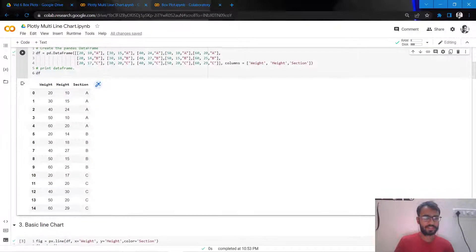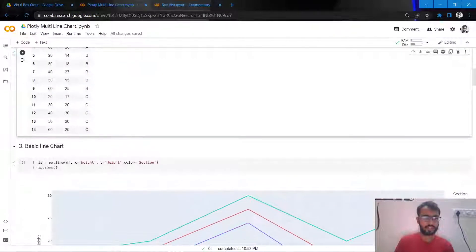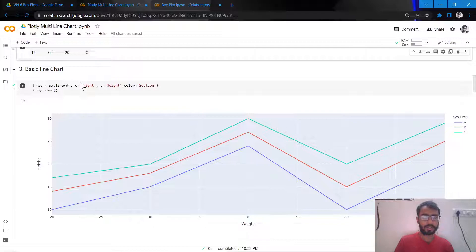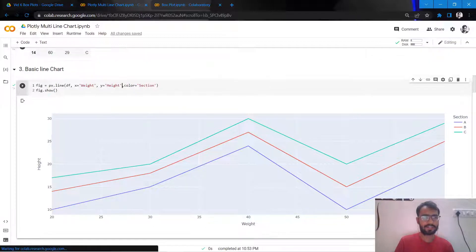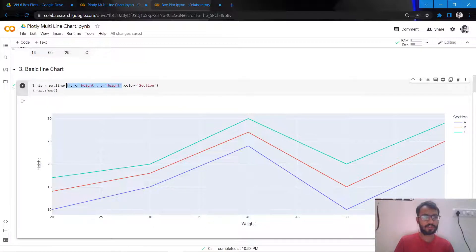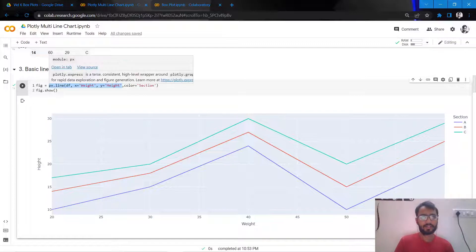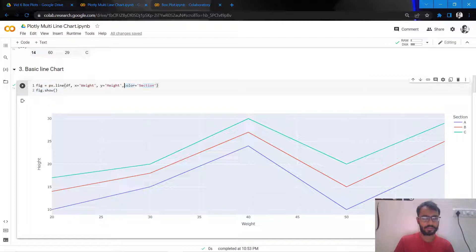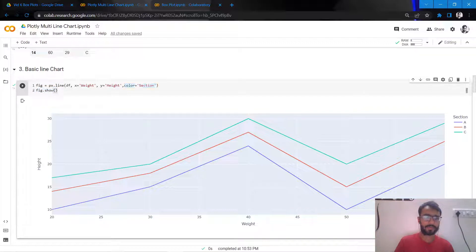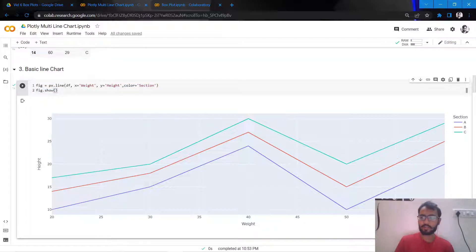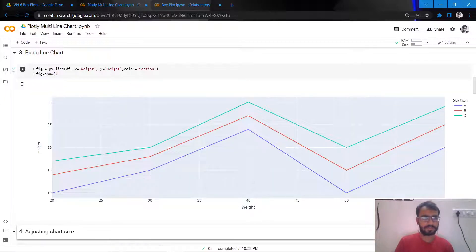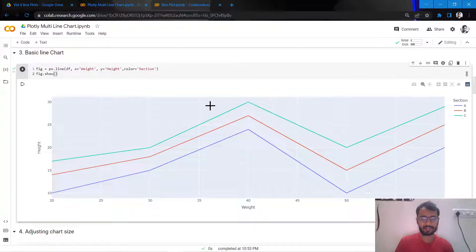So let's get started. Initially we'll create a basic line chart, and a basic line chart is pretty much the same as how we create a single line chart. The only addition here is the section attribute. The section attribute here would be our categorical column, and once we pass that we will get a basic line chart with three lines.